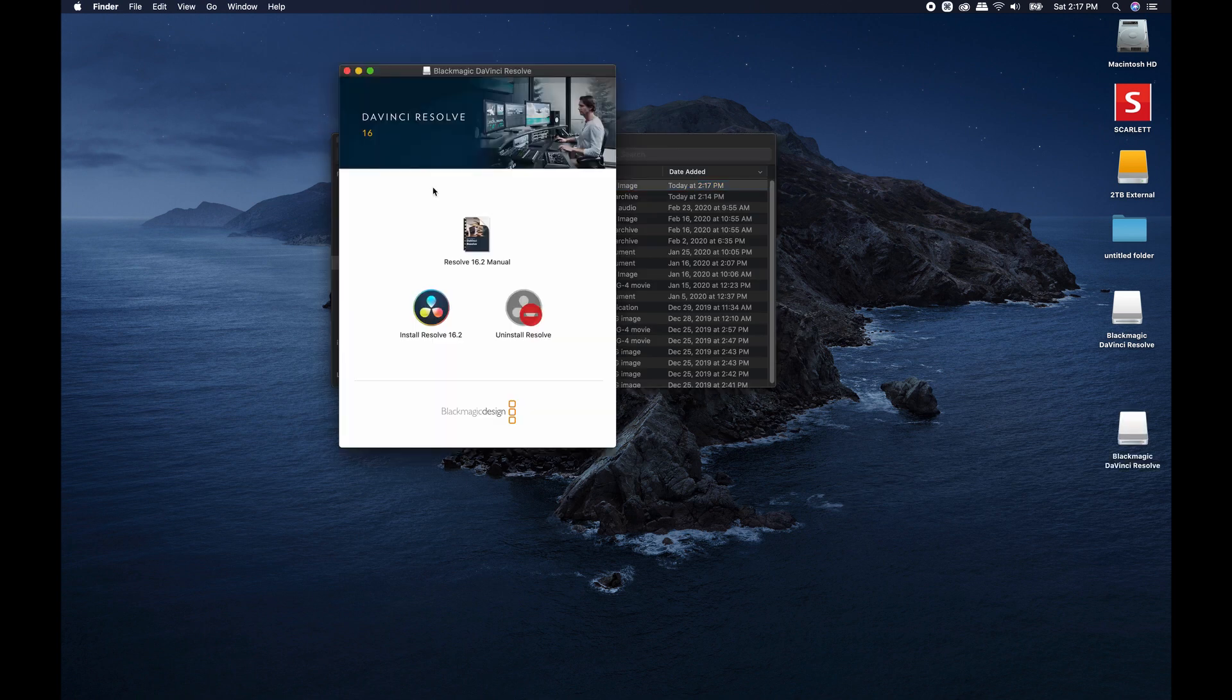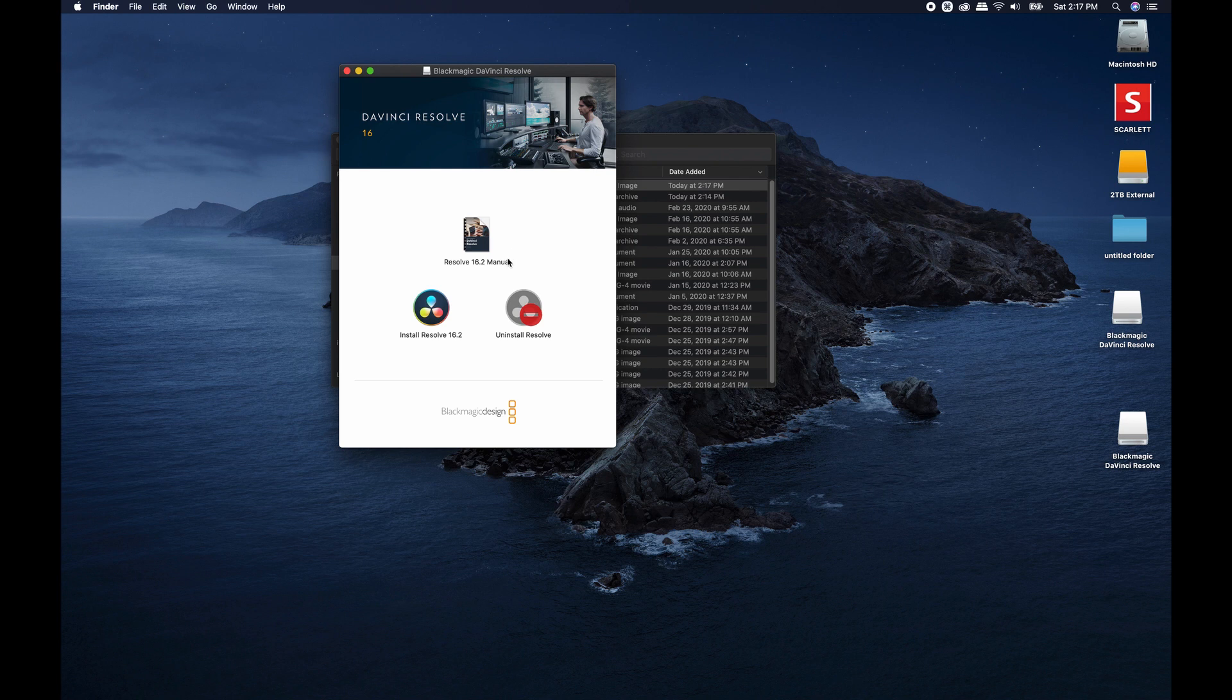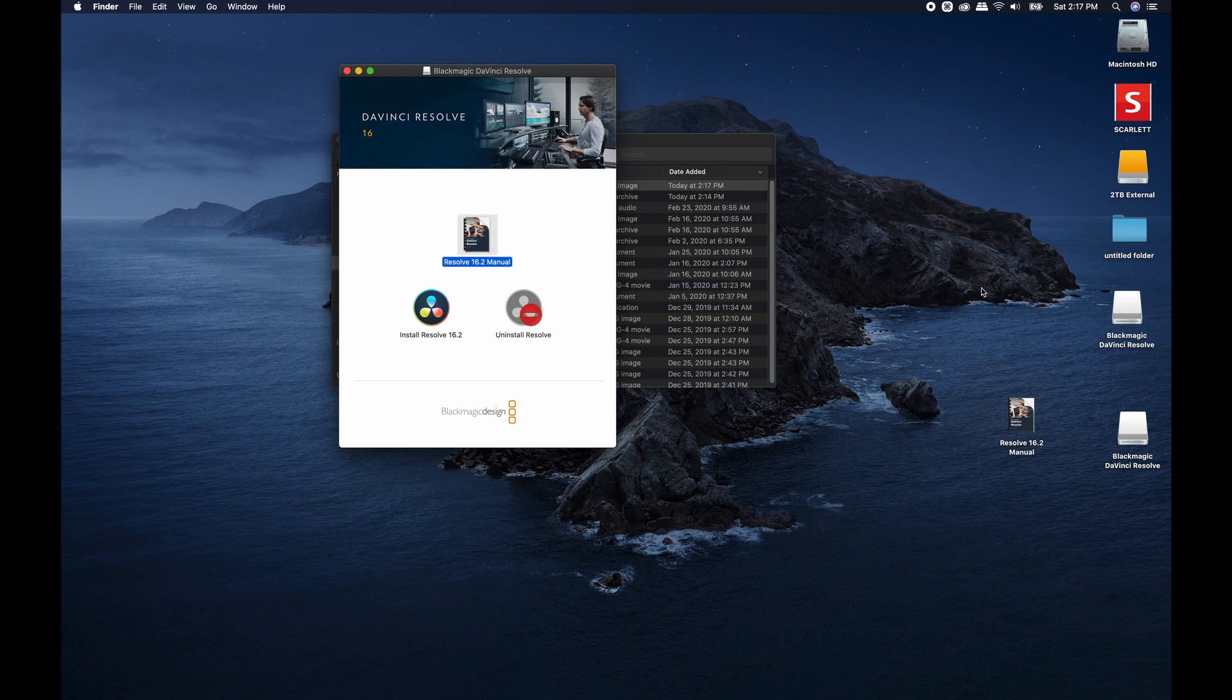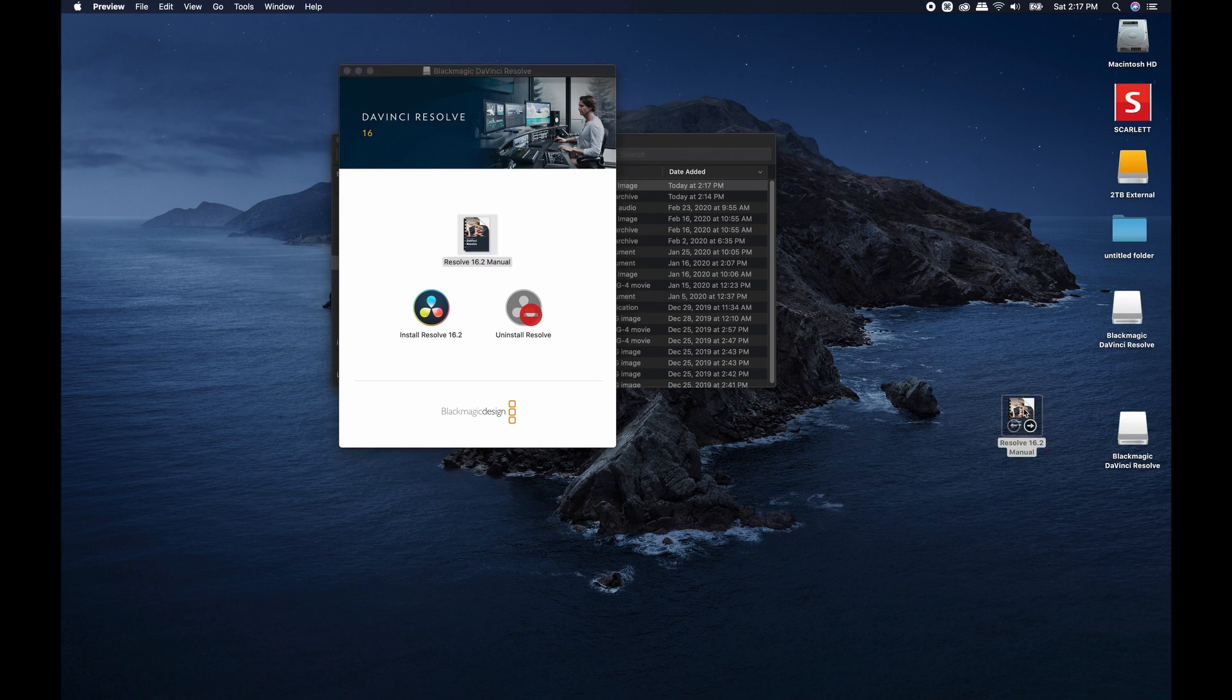All right, so this is very important, and this is something a lot of you guys ask where I get a lot of my information for all of the Fusion stuff. A manual comes with every version of DaVinci Resolve. So once you get to this screen, it's really simple. All you do is you take this, you drag it over, and you drop it onto your desktop, and that's going to download the manual just right onto your desktop. Now, whenever you want to look something up, all you got to do is double click on it.